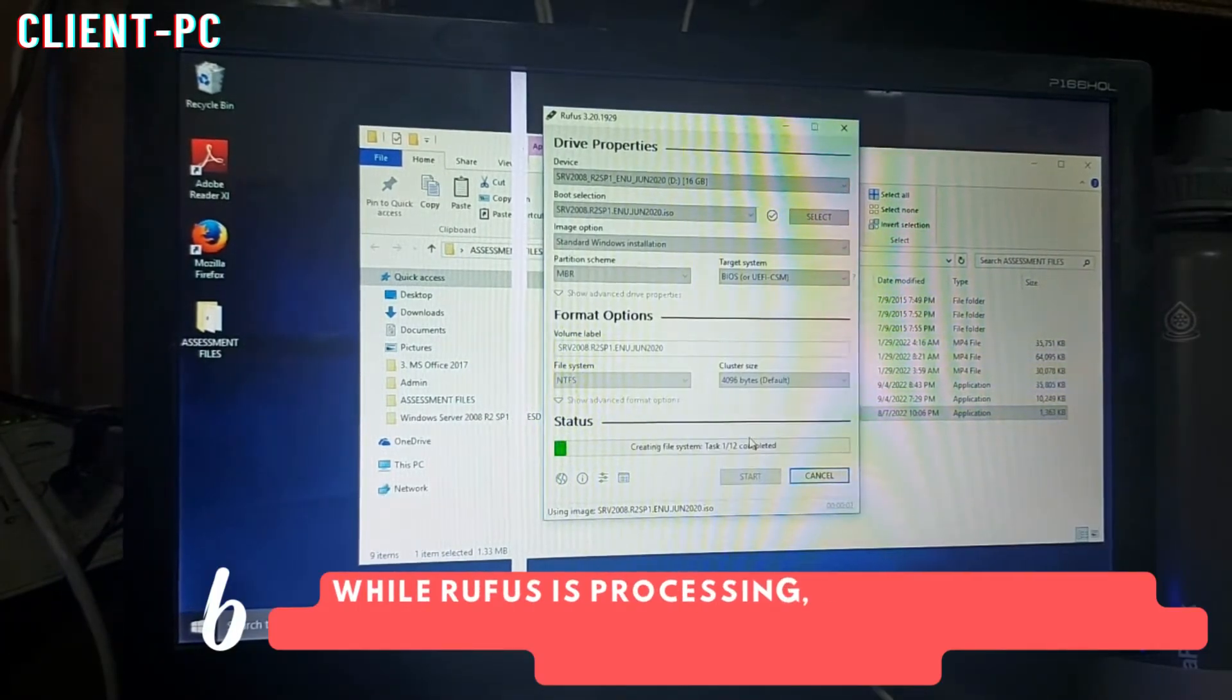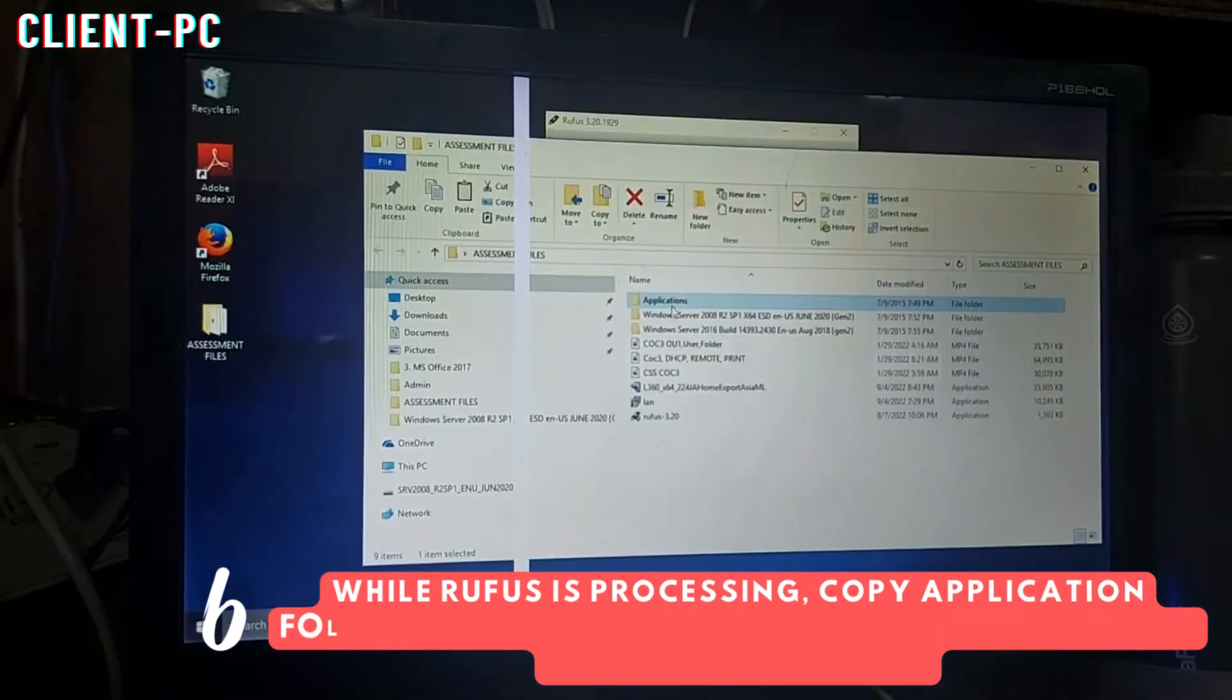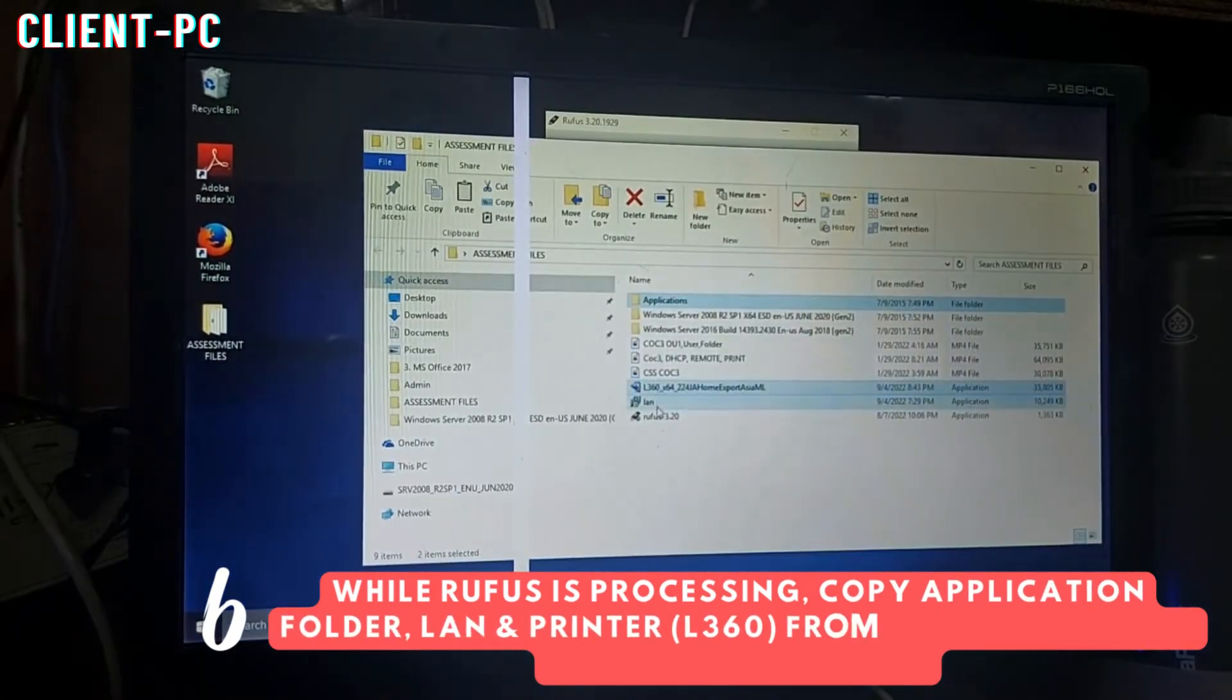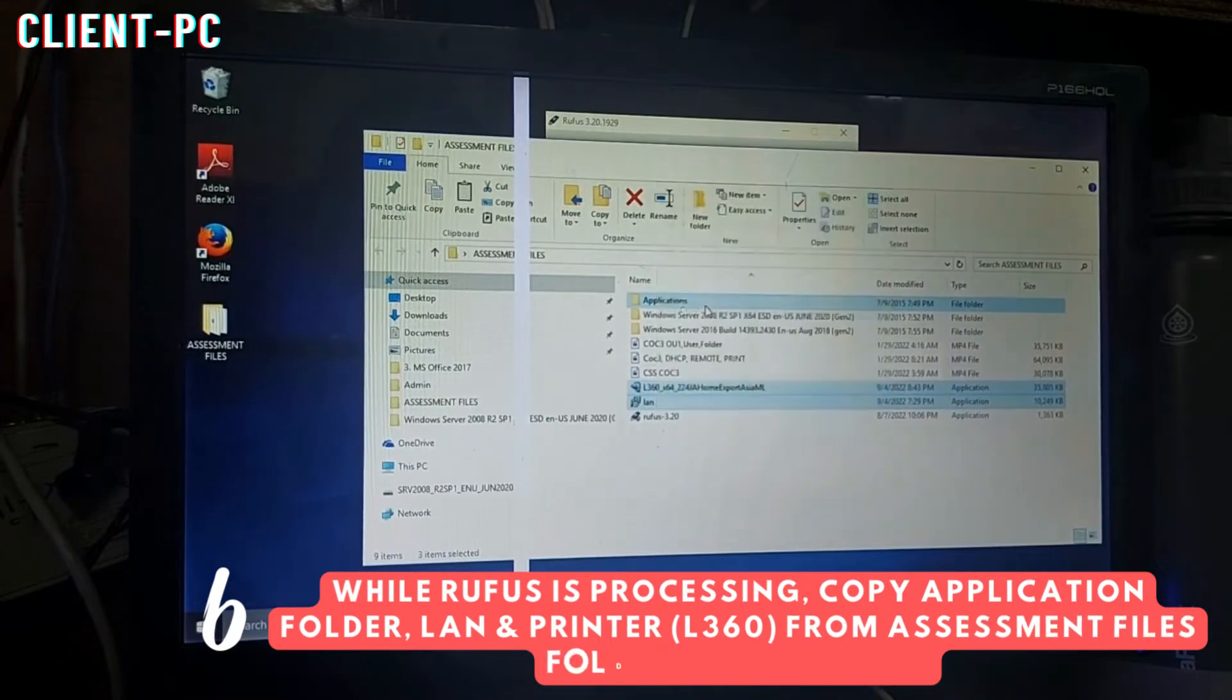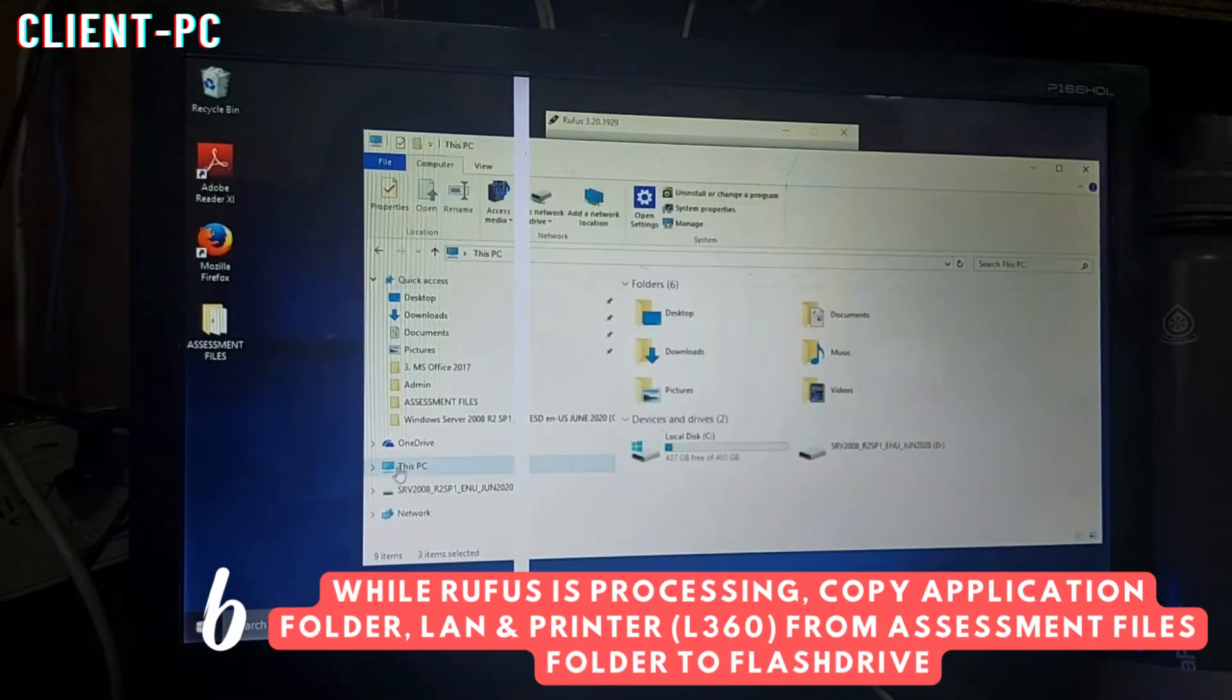While Rufus is processing, you may copy the three essential files: the application folder, LAN and printer (L360) drivers to your flash drive.